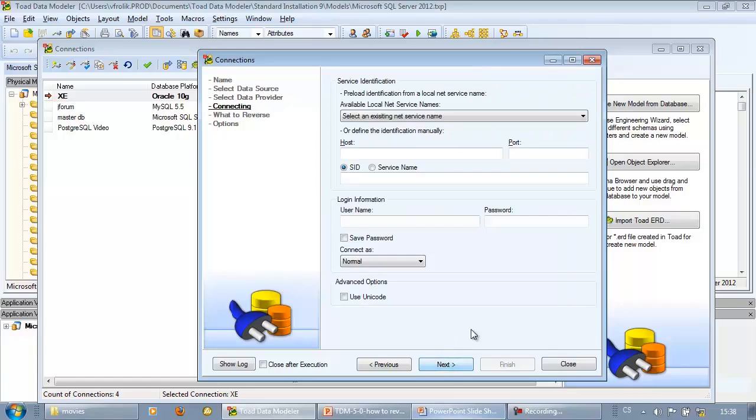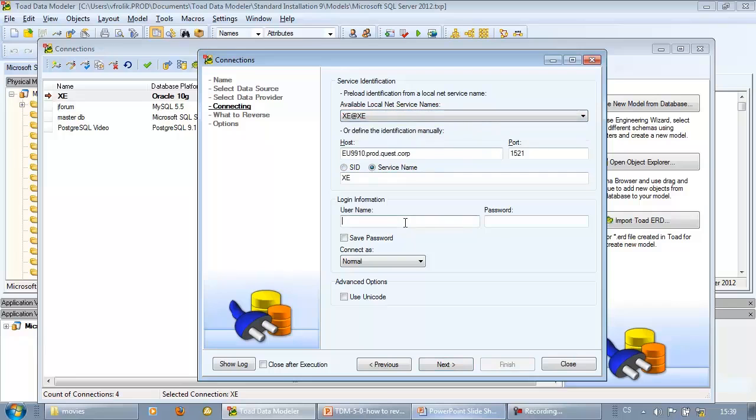In the next step it is necessary to select local net service name, specify username and password.